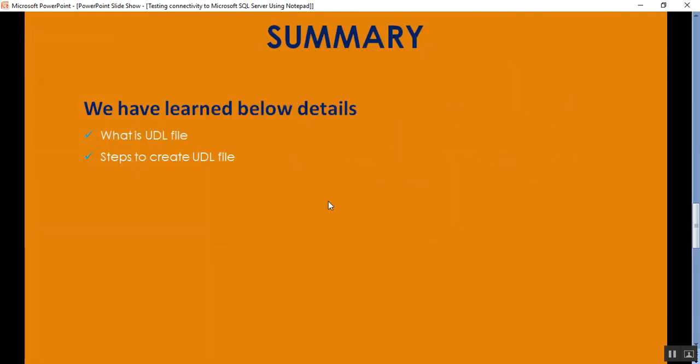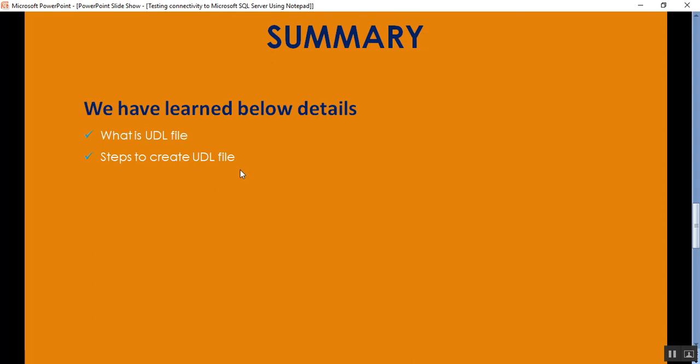What we have learned today in this video is what is UDL file, how to create the UDL file, and how to check the connectivity to SQL Server using notepad or .udl file without use of SQL Server Management Studio client tool. That's all for today guys. Thank you for listening. Have a great day.